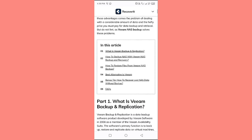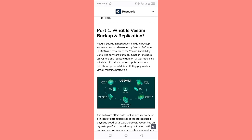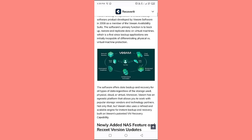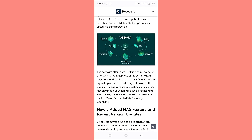Part one: What is Veeam Backup and Replication? Veeam Backup and Replication is a data backup software product developed by Veeam Software in 2008. As a member of the Veeam Availability Suite, the software's primary function is to back up, restore, and replicate data on virtual machines — a fast advance since backup applications were initially incapable of differentiating physical versus virtual machine protection. The software offers data backup and recovery for all types of data regardless of the storage used — physical, cloud, or virtual. Moreover, Veeam has an agnostic platform that allows you to work with popular storage vendors and technology partners.